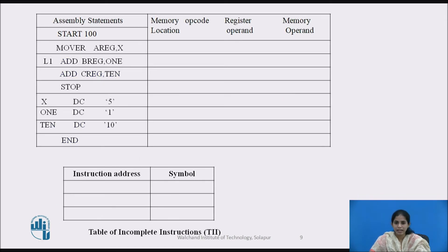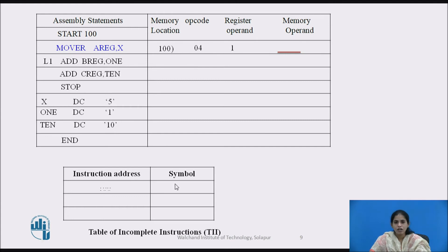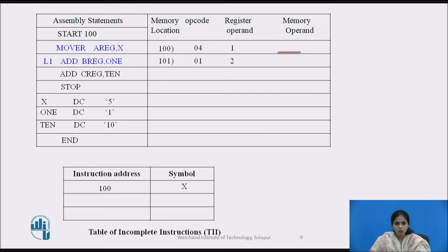Now consider a second backpatching example starting at 100. Processing MOOR A register comma X: memory location is 100, opcode for MOOR is 04, register operand is 1. X is a forward reference, so we leave it blank and enter instruction address 100 and symbol X into the TI table. Processing ADD B register comma 1 at location 101: opcode for ADD is 01, register operand is 2. A is a forward reference — we leave it blank and enter 101 and symbol A into the TI table.